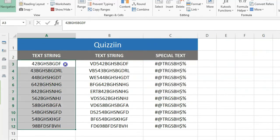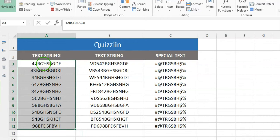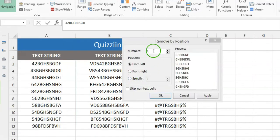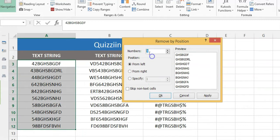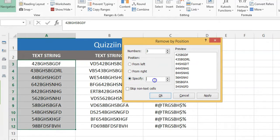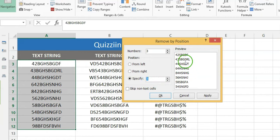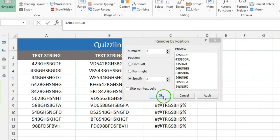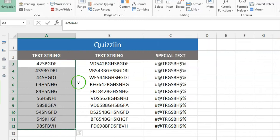If you need to remove a specific number of characters from a certain position of the text strings — for instance, removing three characters starting from the third character of the strings — in the Numbers text box, type the number of characters you want to remove. Select the Specify option and type the number which you want to remove characters start from in the Position section text box. Then click OK or Apply button; it will successfully remove from the specific position.